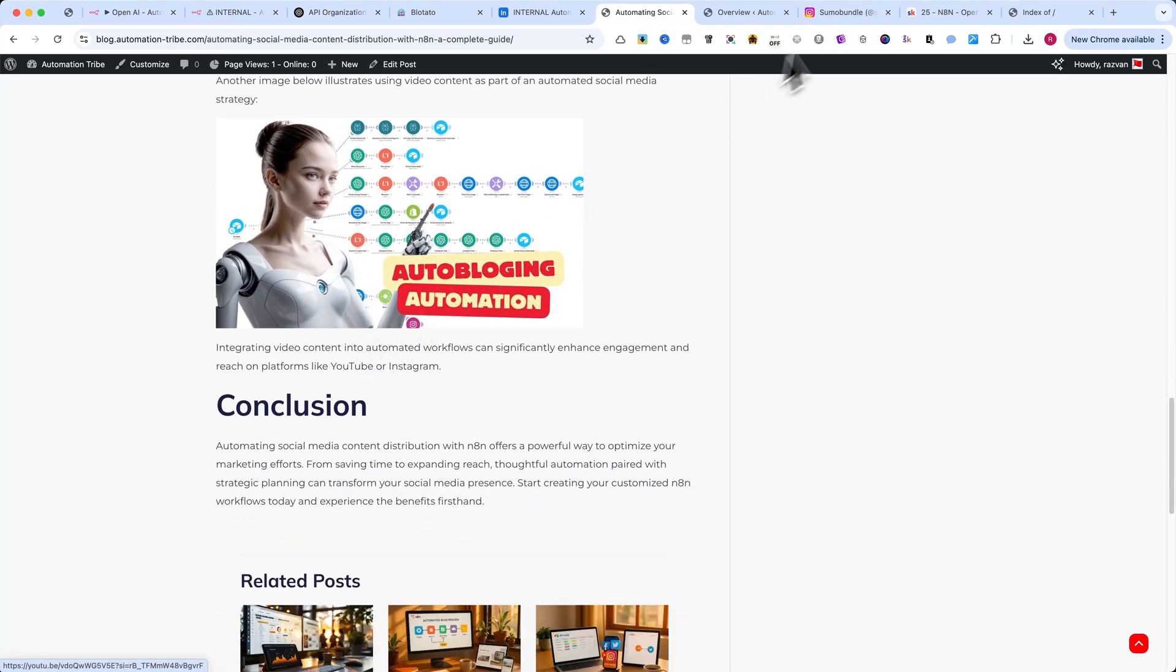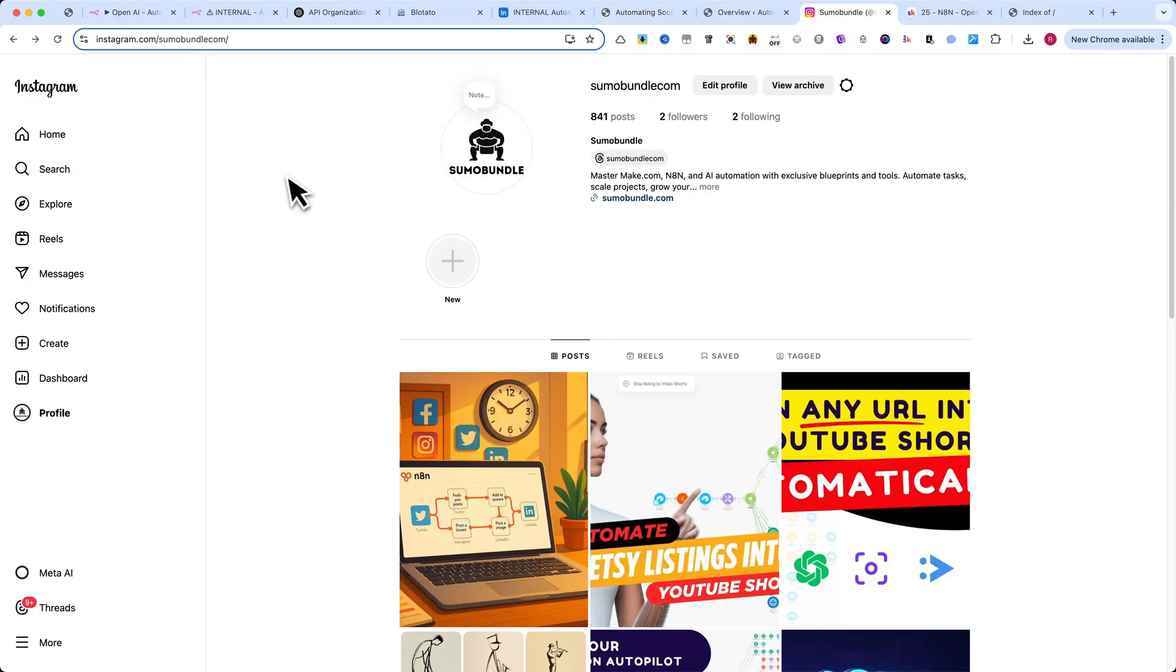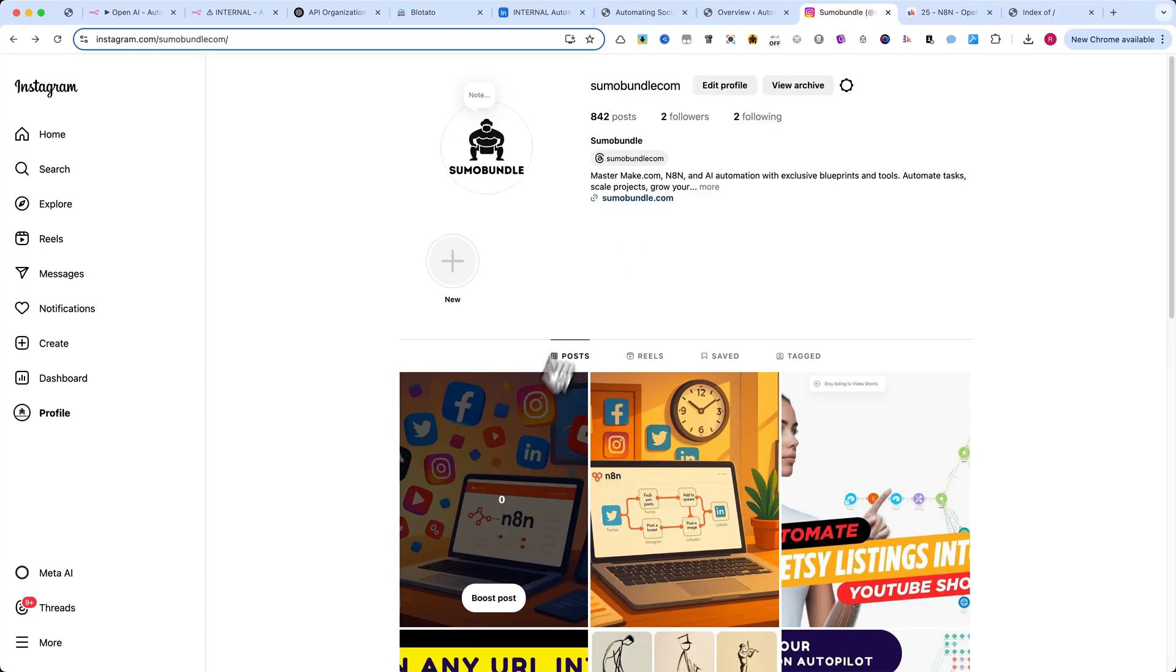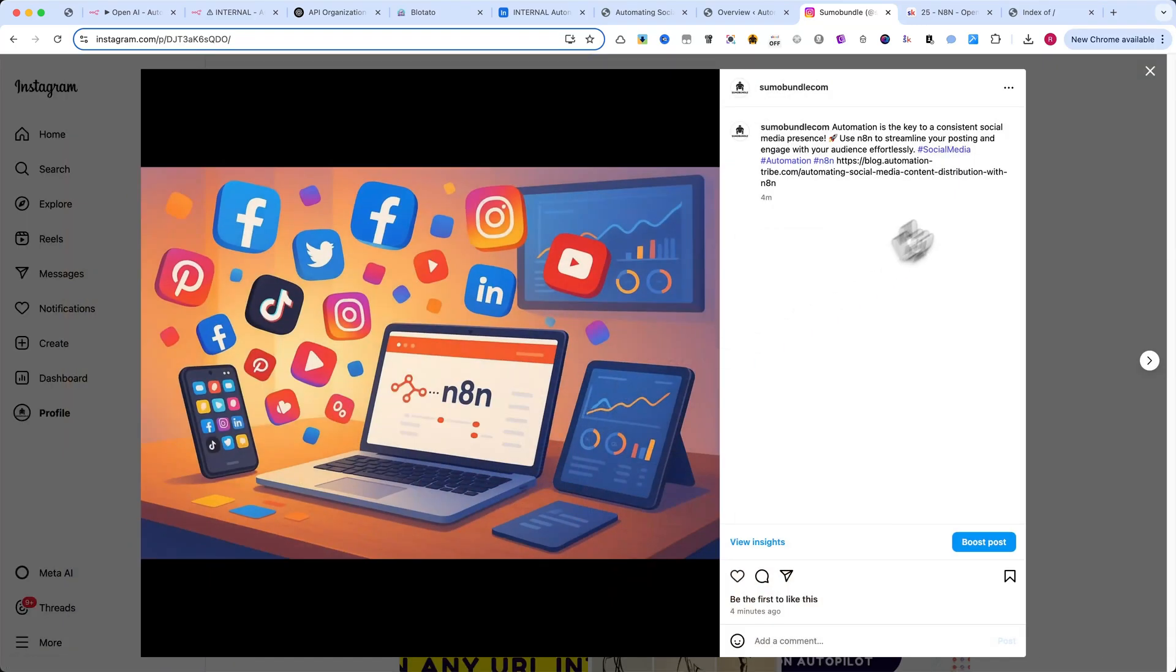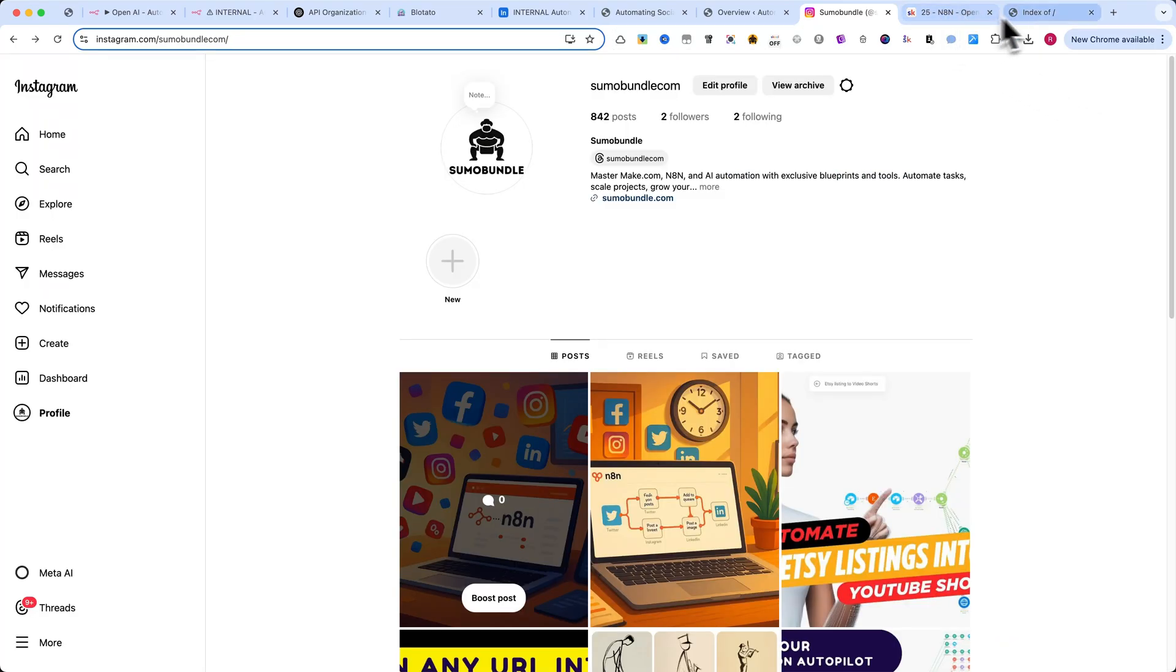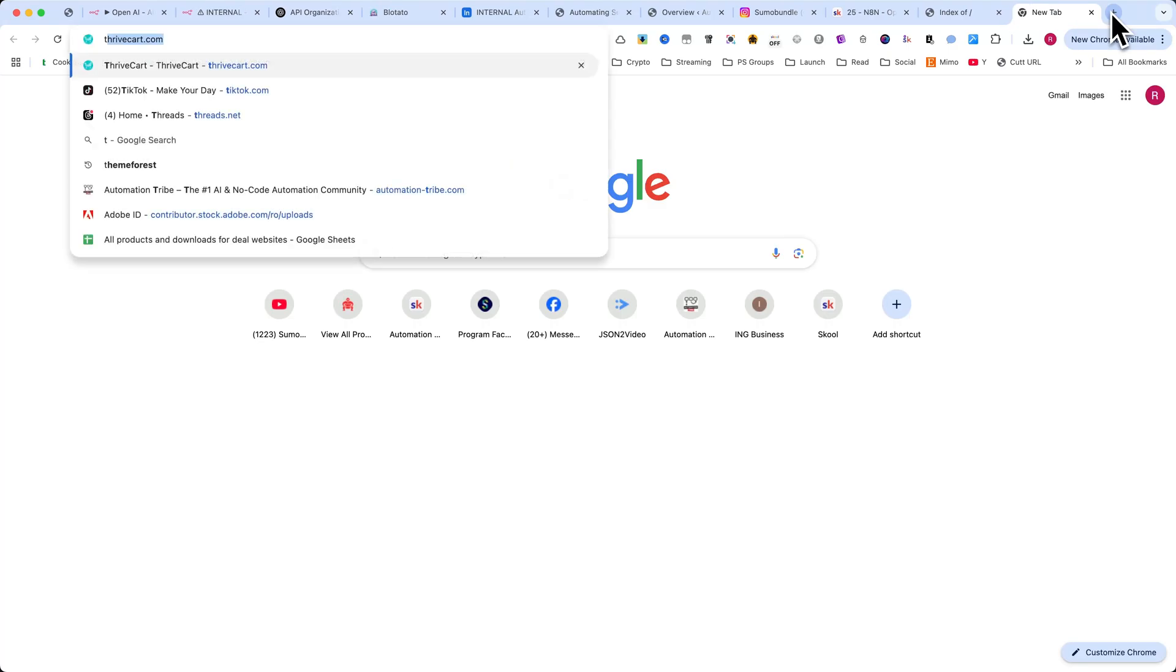Now, let's head over to Instagram and Twitter. After refreshing, you can see that the post has already been published on both platforms. And the same goes for LinkedIn, Facebook, Threads, and Pinterest.